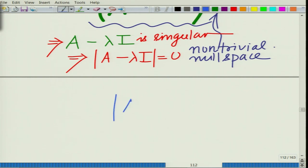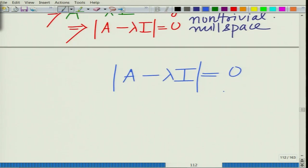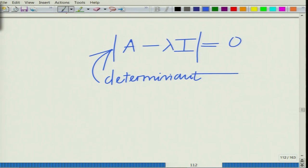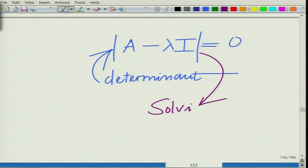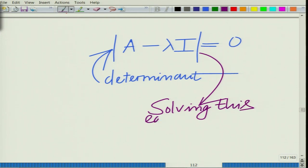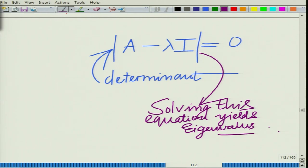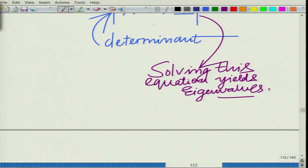This means that (A − λI) is a singular matrix, and this essentially implies that the determinant of (A − λI) equals 0. Therefore, the lambdas can be found as the solution to this equation: det(A − λI) = 0. Solving this equation yields the eigenvalues.